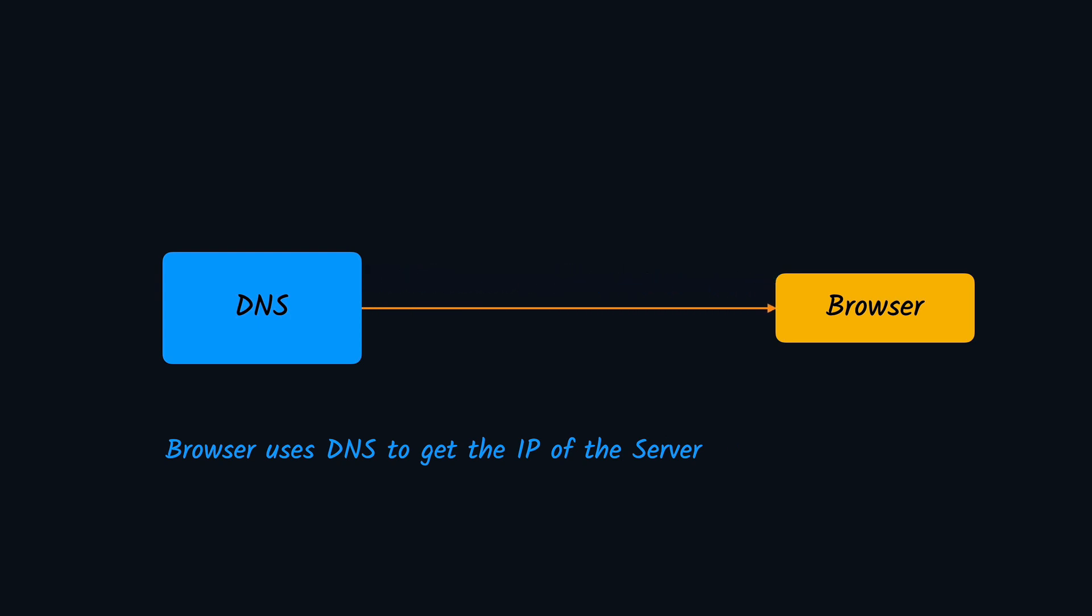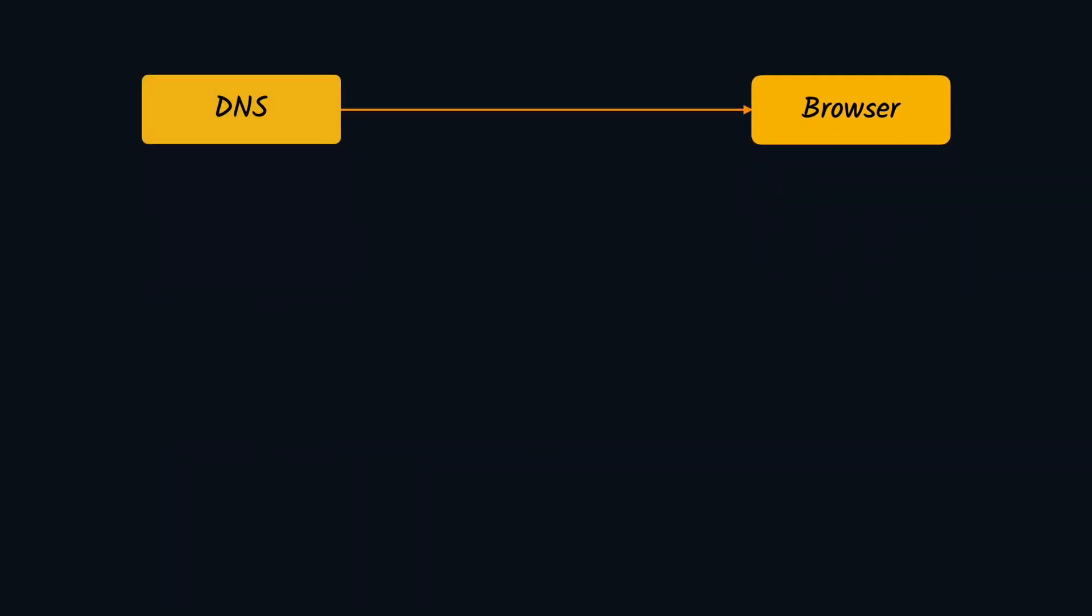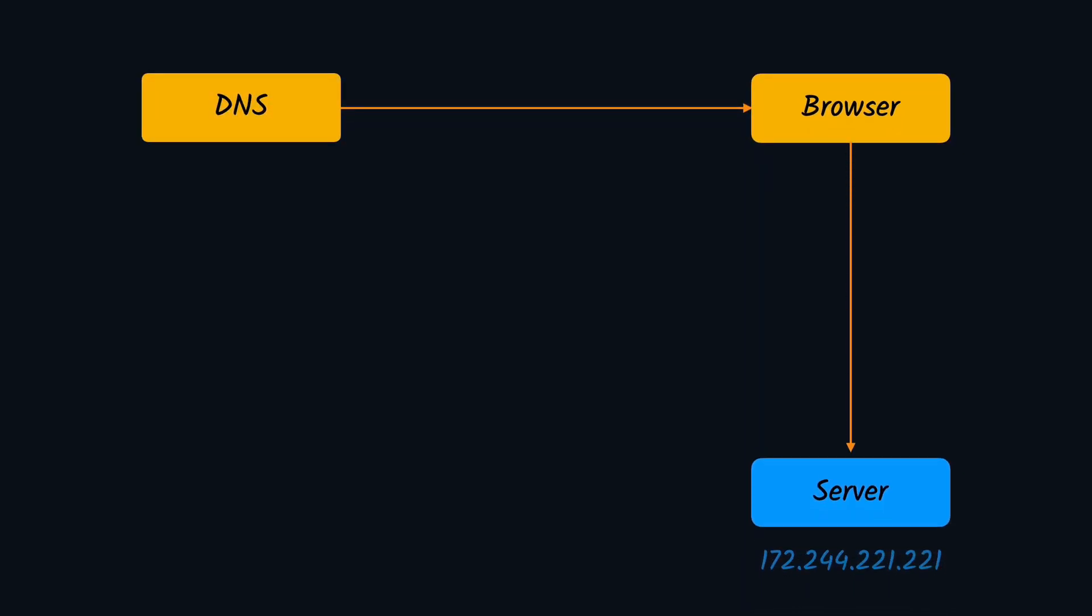Now that the browser has got the IP address of the website, it knows where the application servers are, so it can make a call to the server and get back the web page. Once the browser has received the website, it can start rendering the web page. This web page might have different kinds of static assets such as style sheets, images, and JavaScript files.